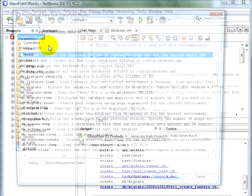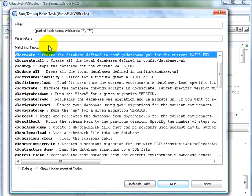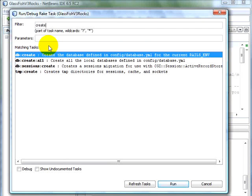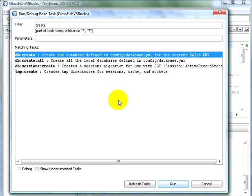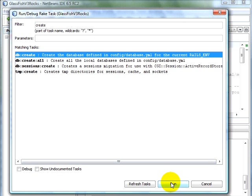And we specify create. This is going to run DB colon create, which basically creates a database for the current Rails environment, which is development for us. So we click on Run.